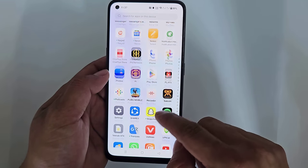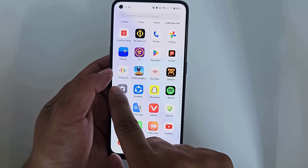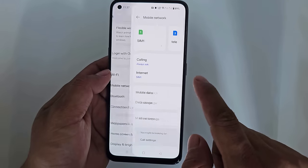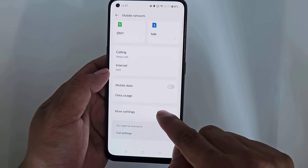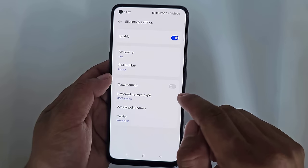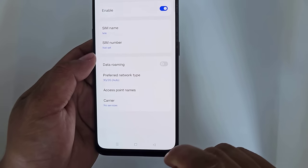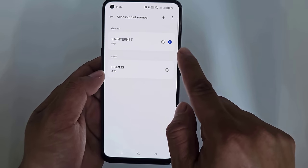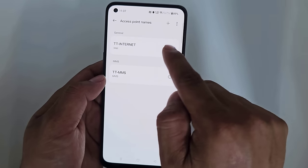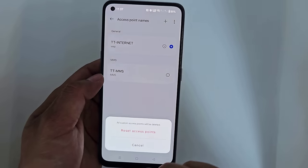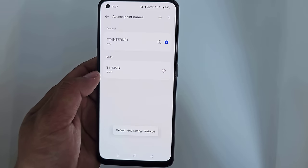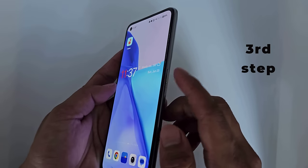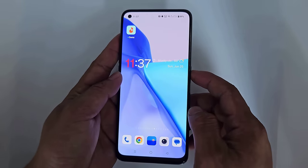Now go to settings again. Third step: now restart your phone.